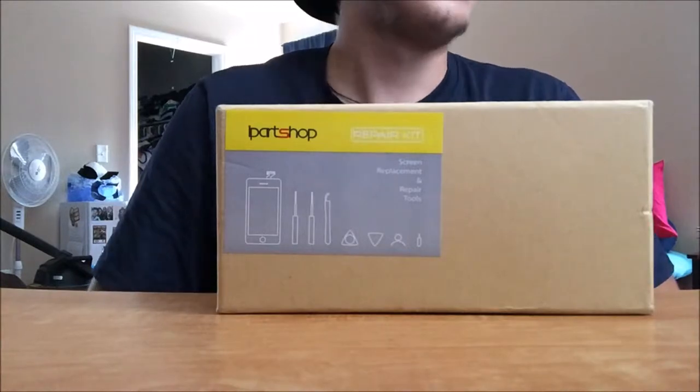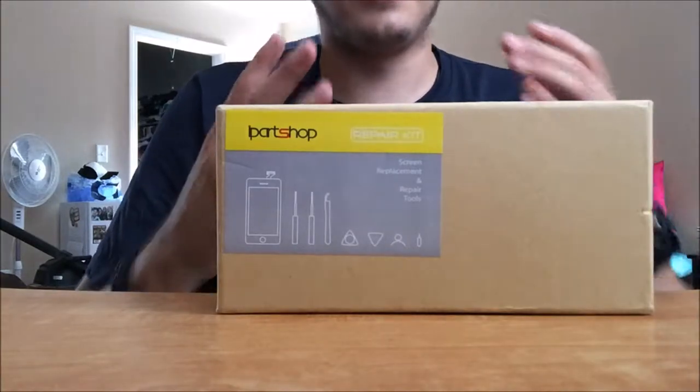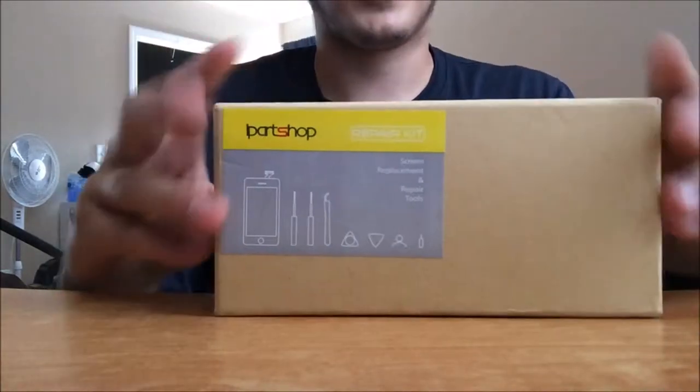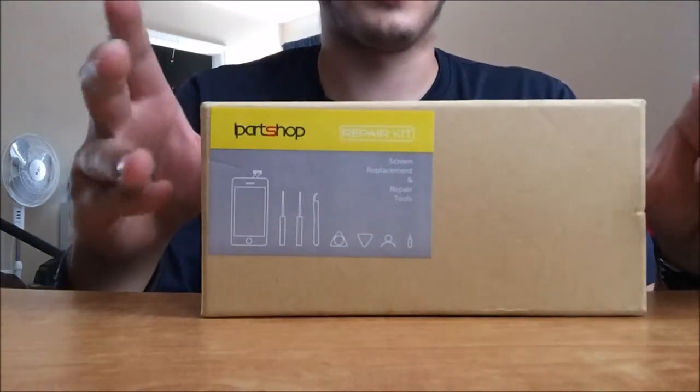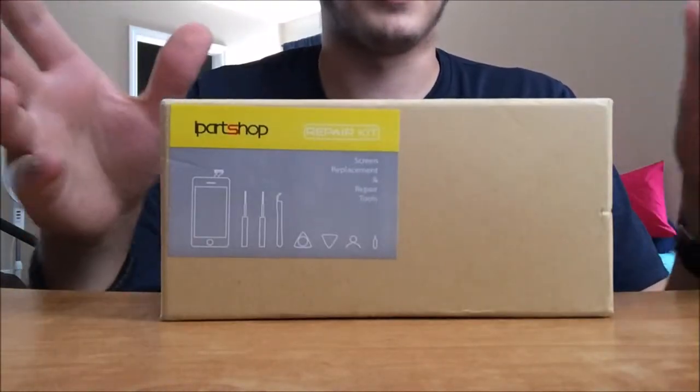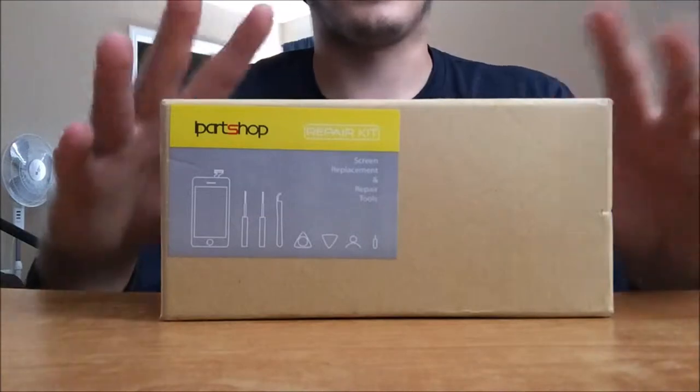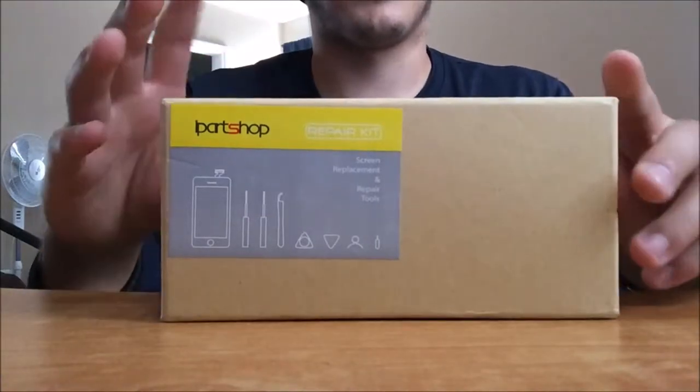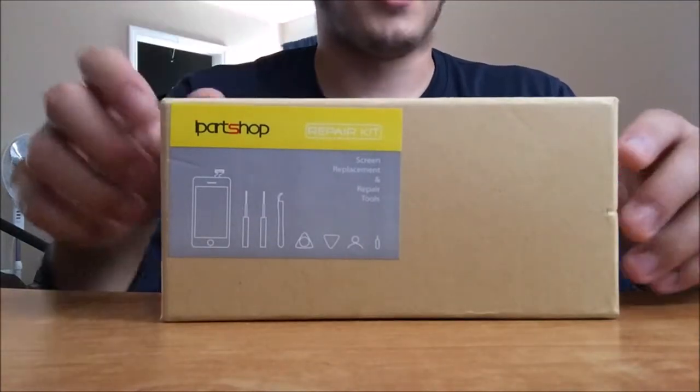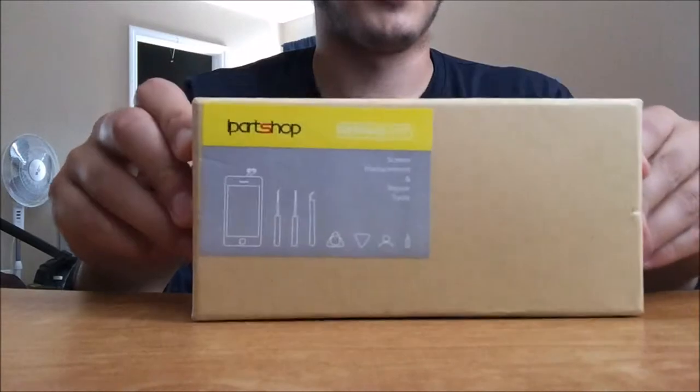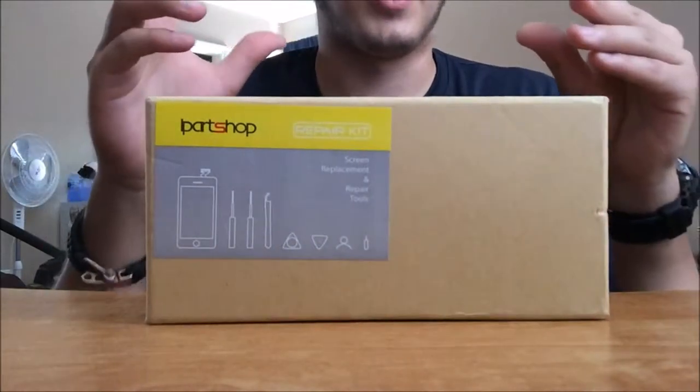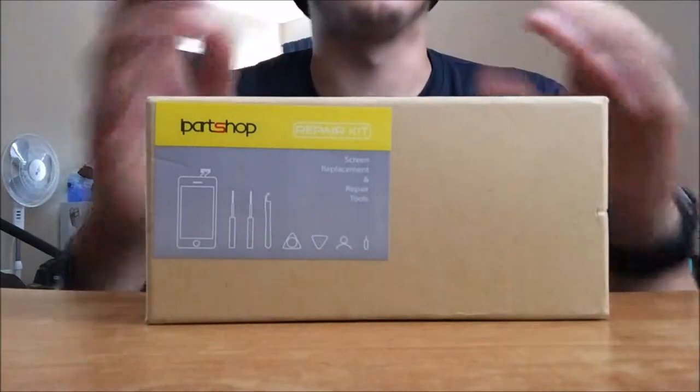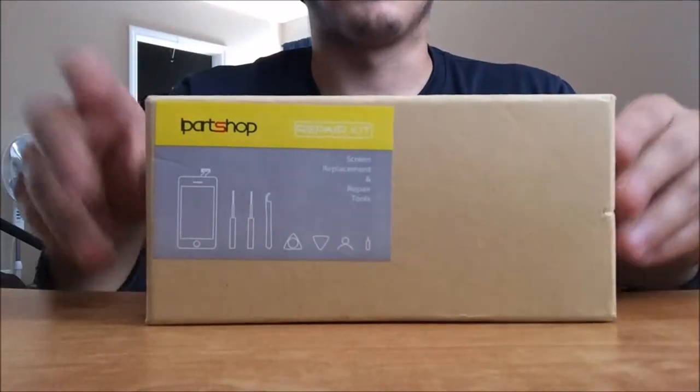For now I'm gonna show you guys what came with the screen and maybe help you guys out on a decision or whatnot. I got this on Amazon for about 40 bucks which is a really good deal because most people charge you a hundred bucks to give you a screen and do it themselves which is ridiculous.